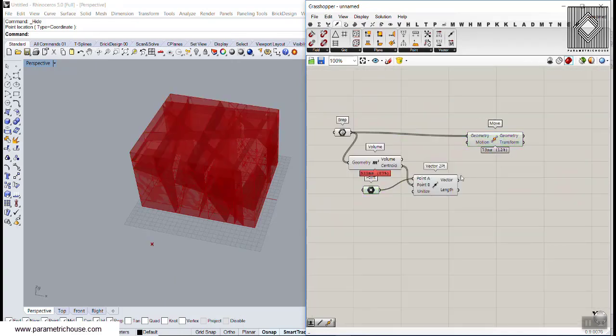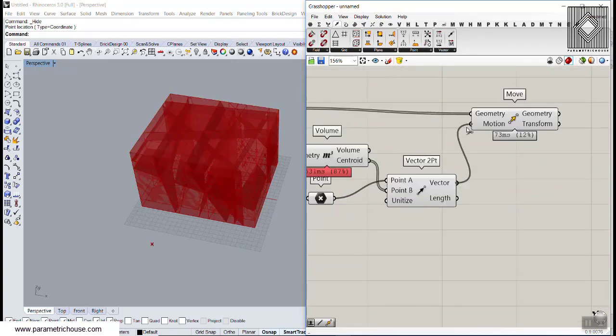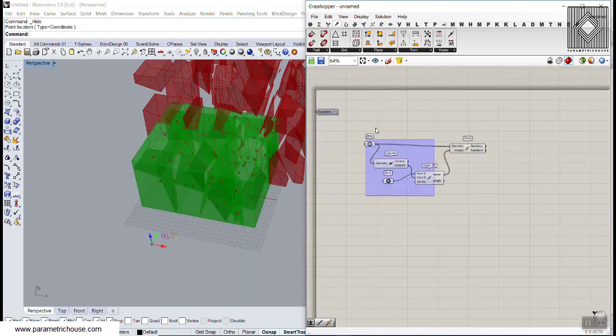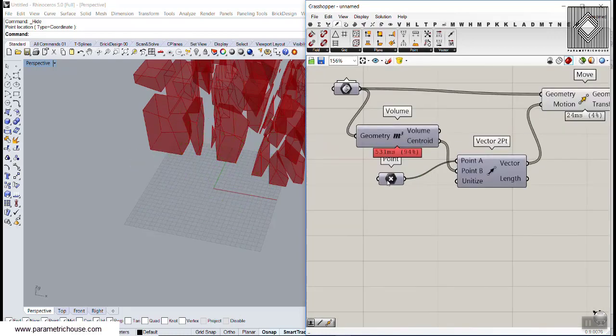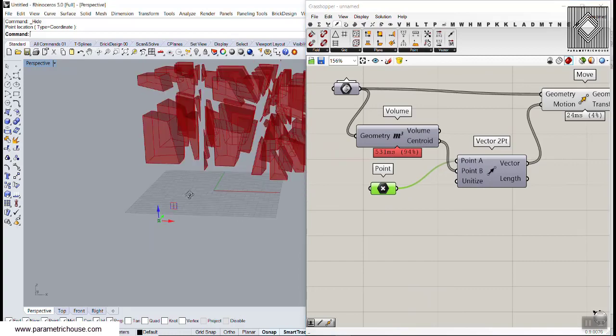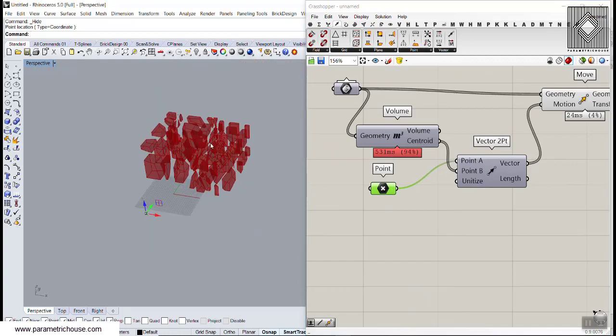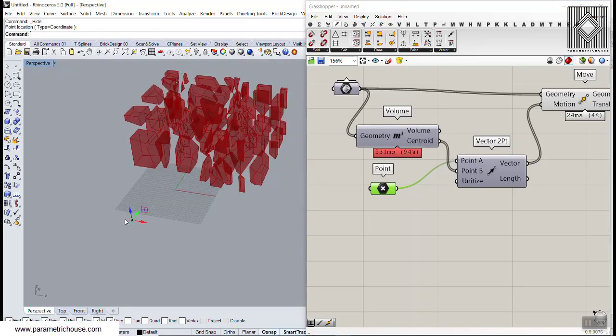If I give this to the motion and turn everything off, but turn on the point, you can see that this will move that based on the point attractor.